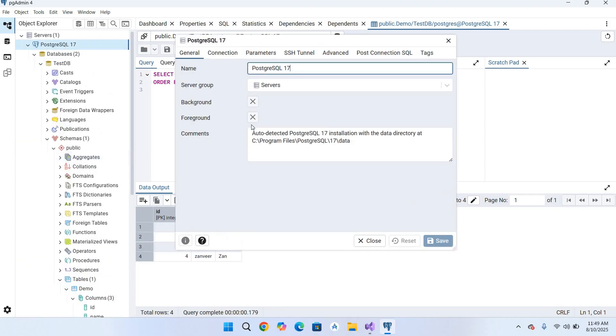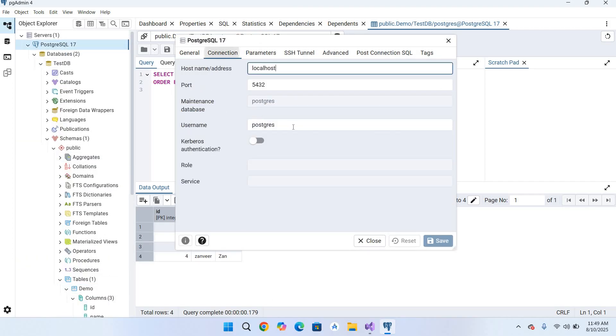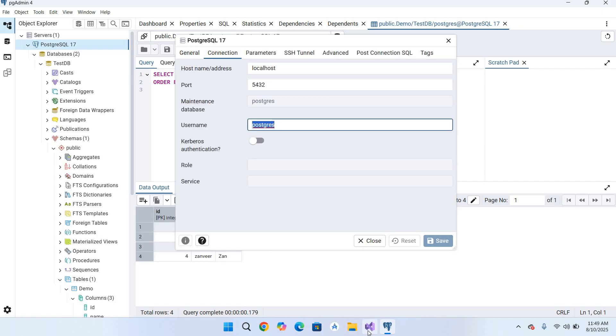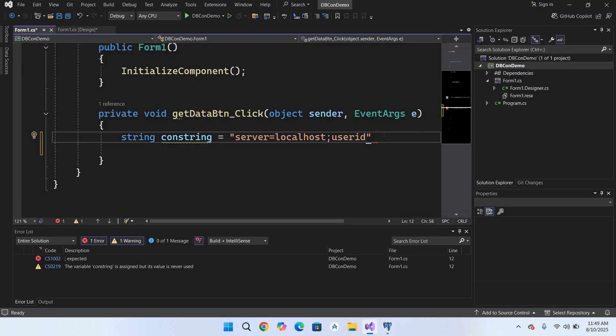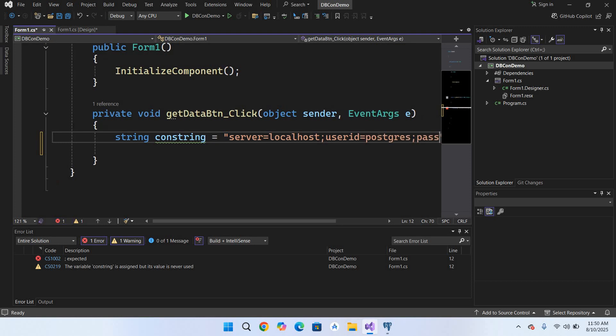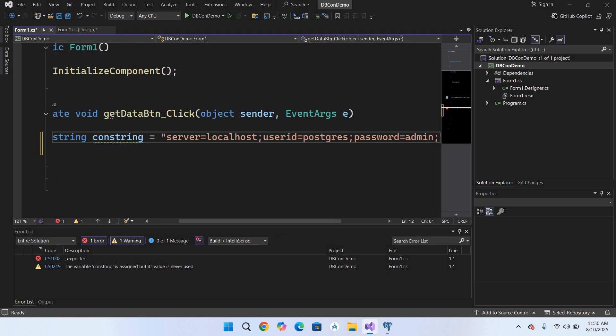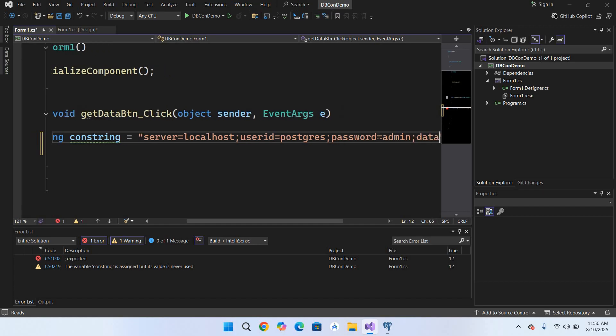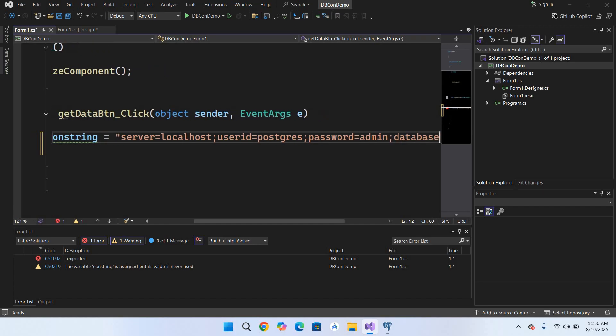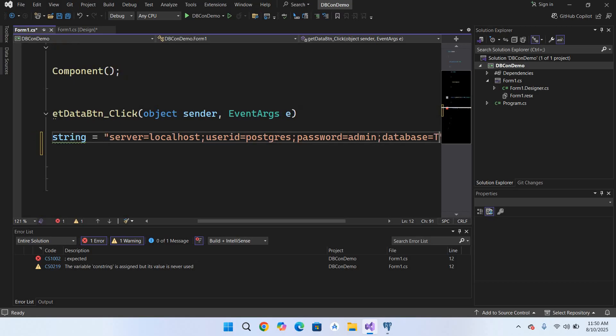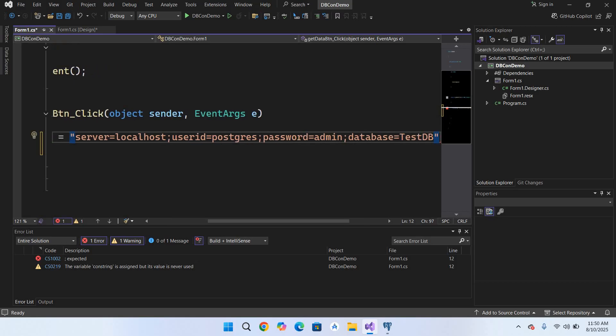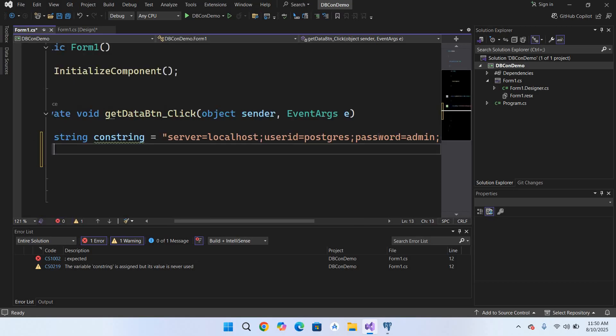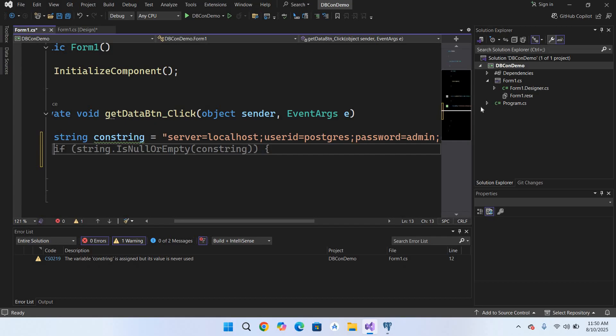So I'll copy this and I'll paste it here. Then it takes the password. So I'll use password. For me it is admin and you will use your own password. And then it takes the database, which is test_db. At the end I'll put a semicolon.